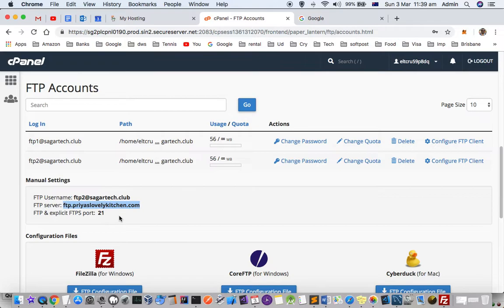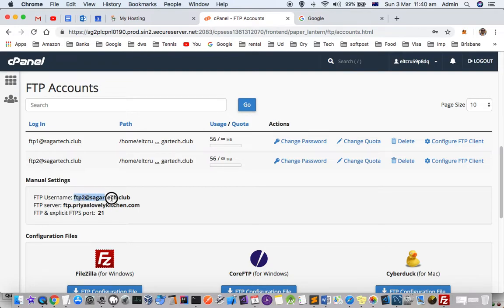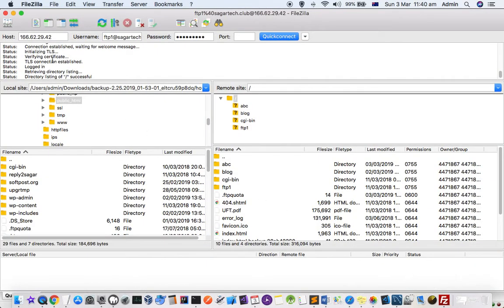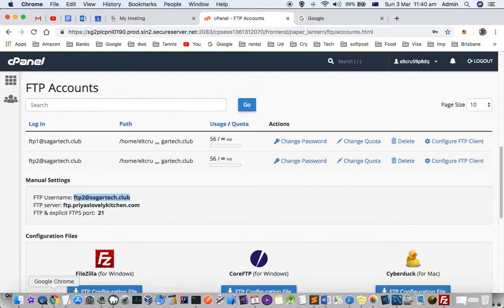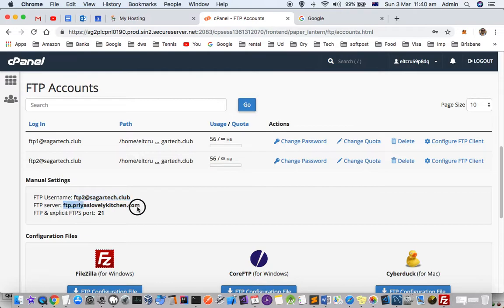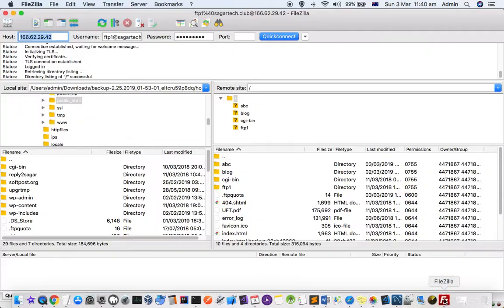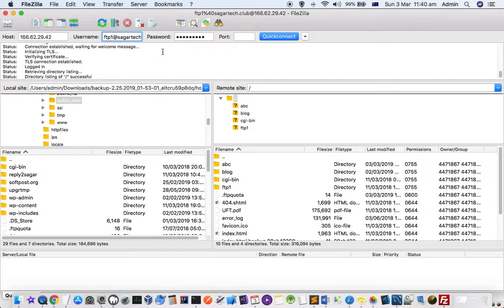This is FileZilla with the IP address. Remember to use the IP address instead of the server name, as it doesn't work for some reason. Enter the username - you can copy and paste it from here.